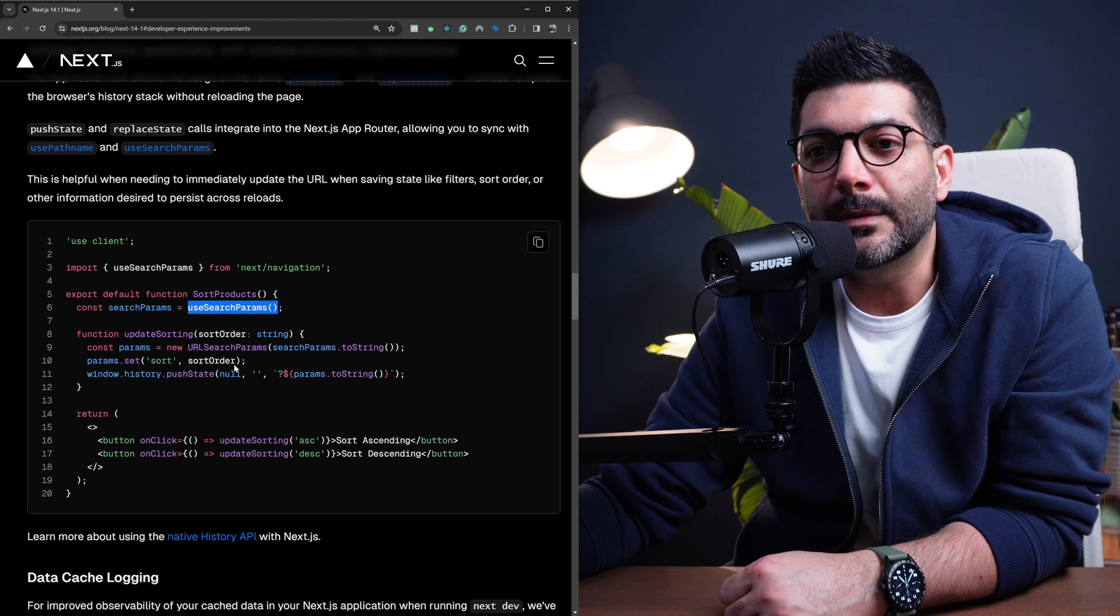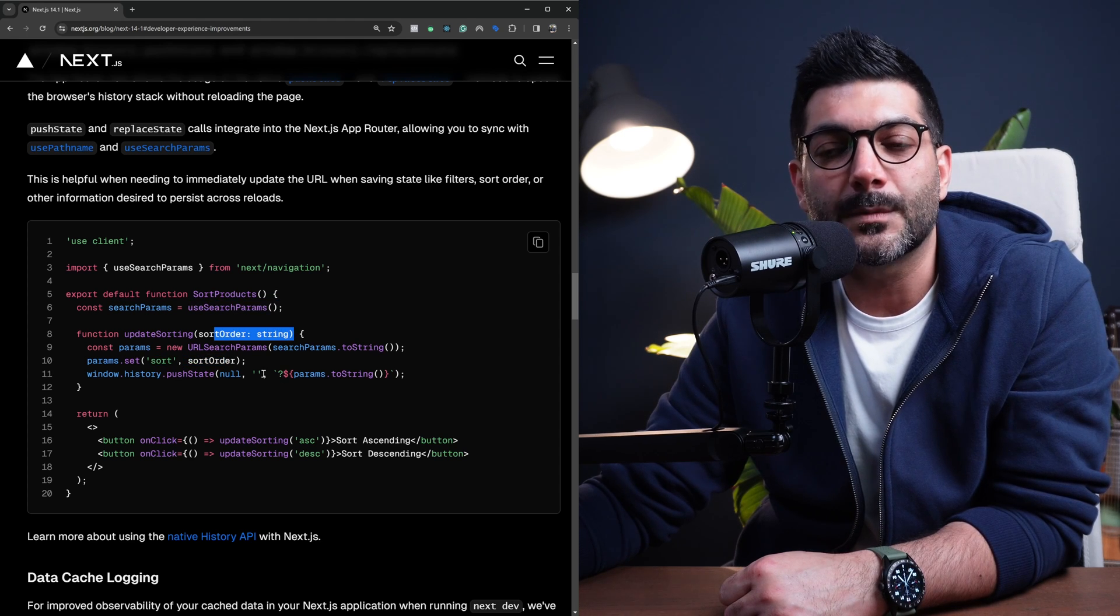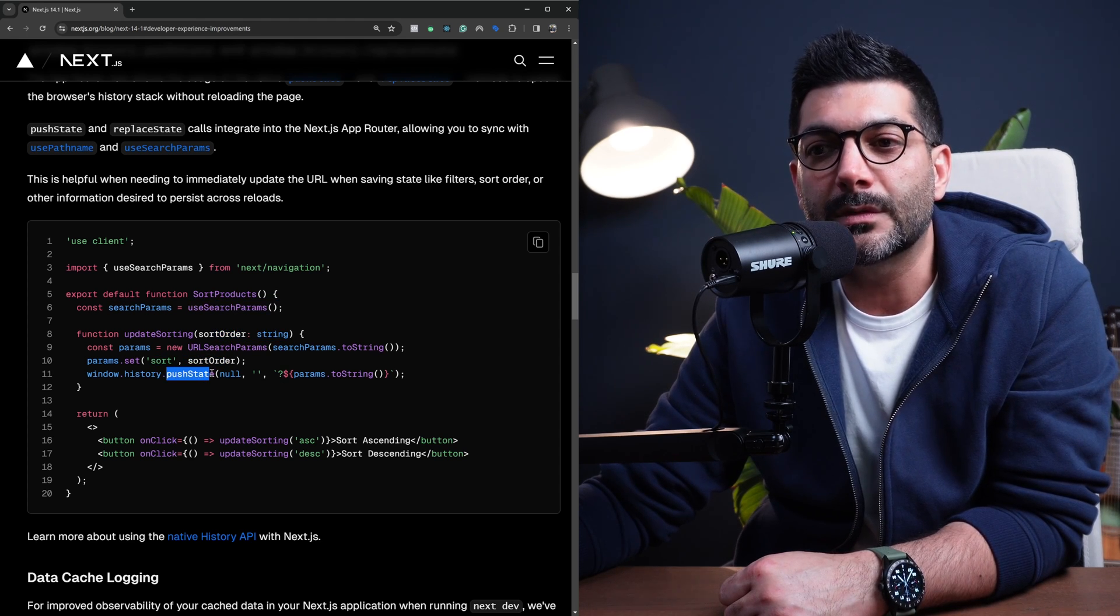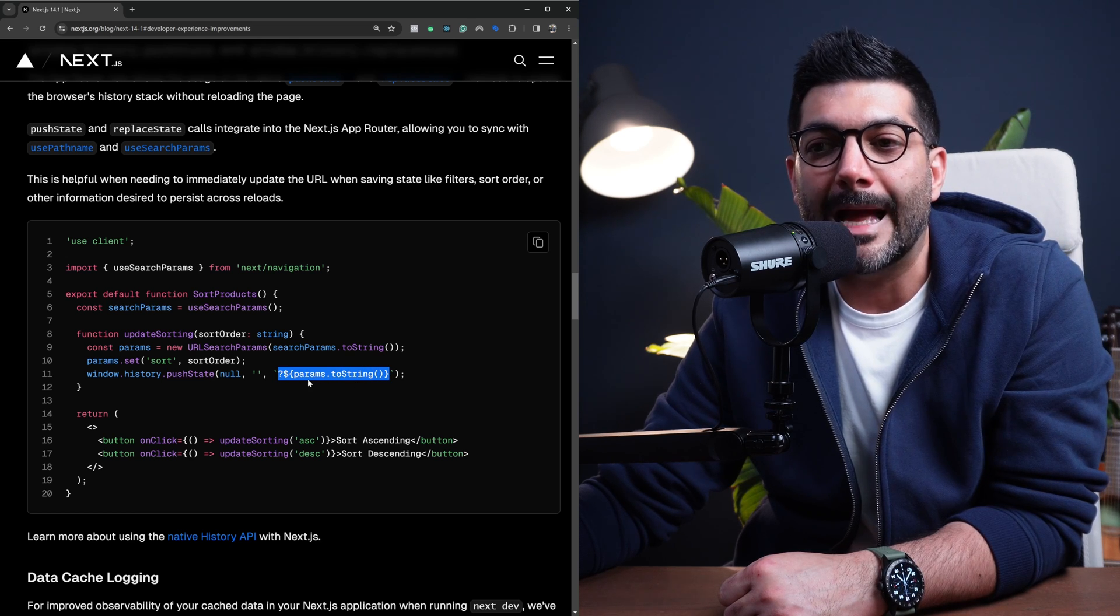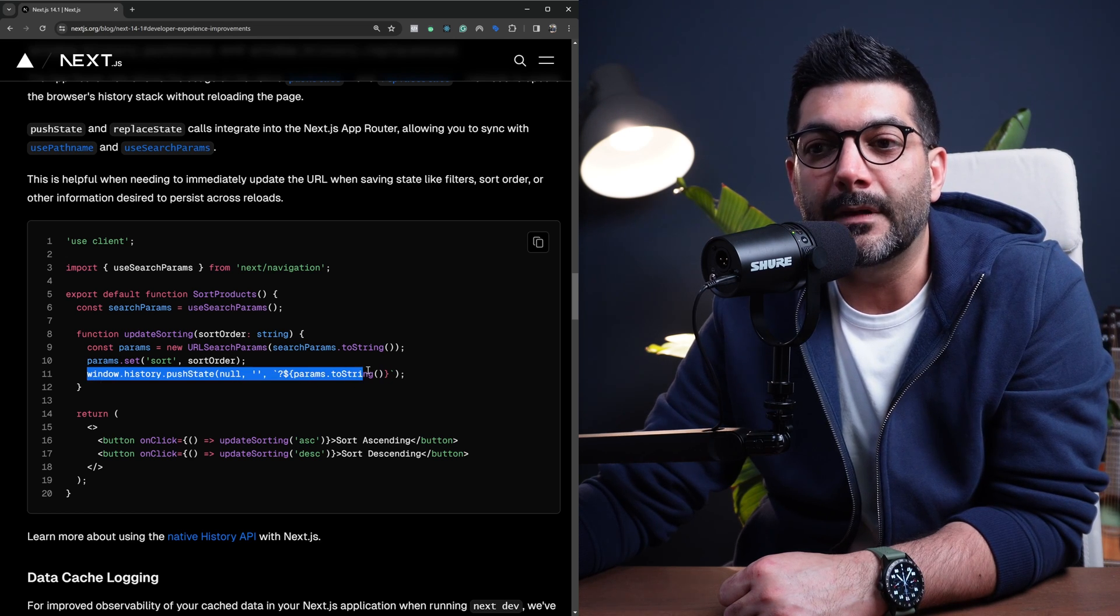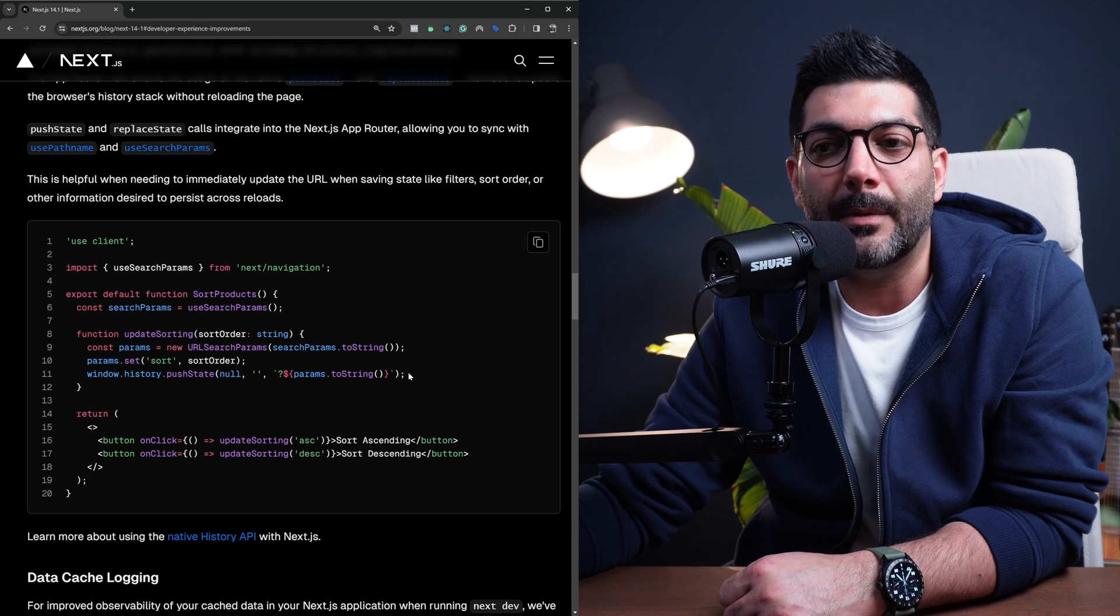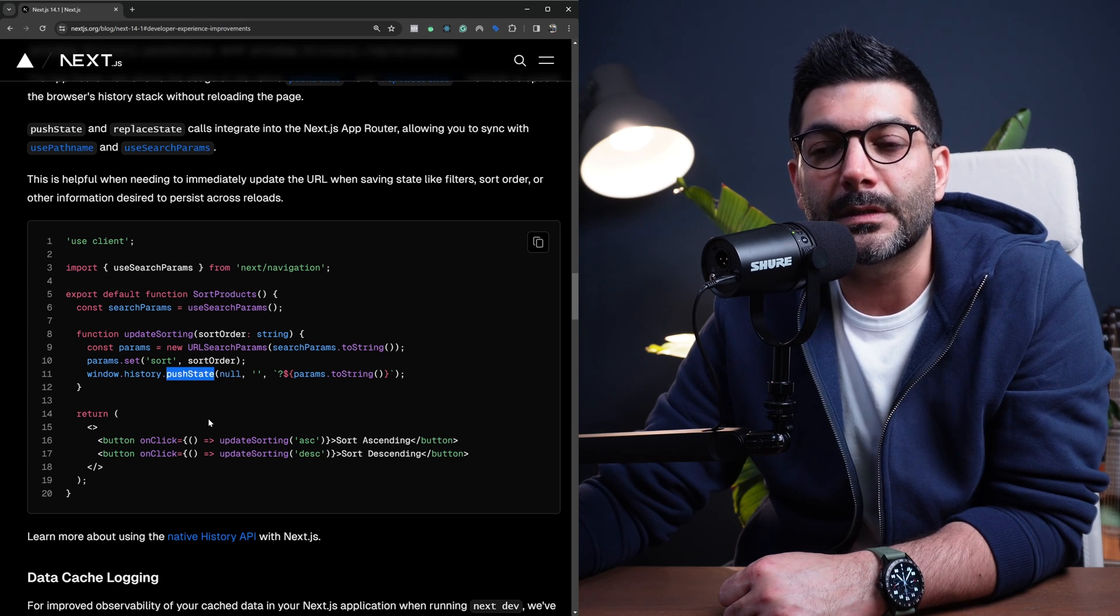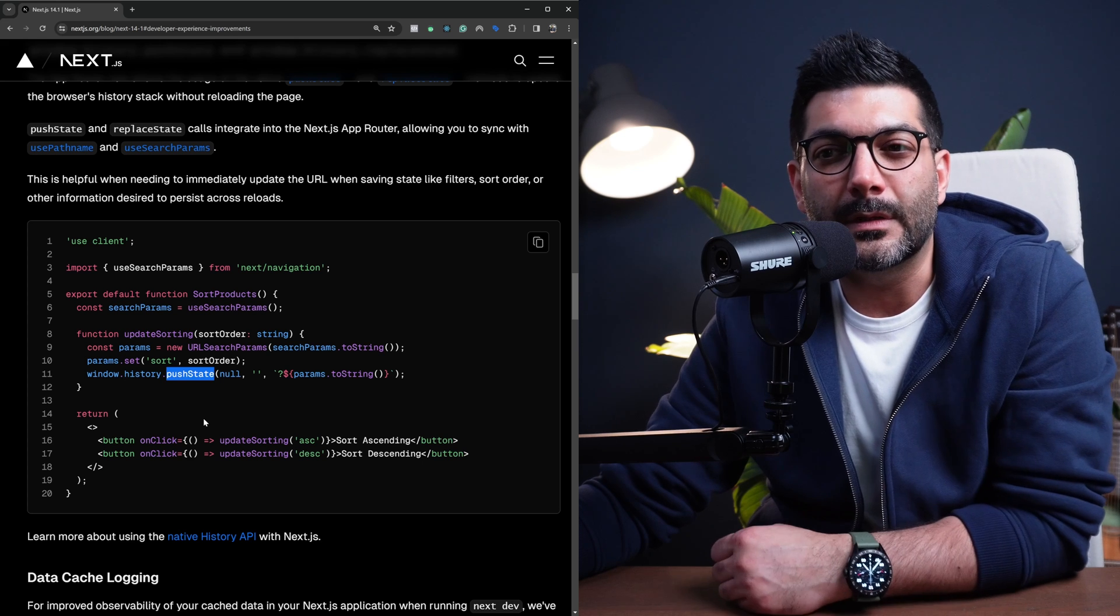We then set the sort to whatever sorting order was passed to it, and then we push this new state, which is going to add this query string at the end of our current URL because we are not changing the path here.